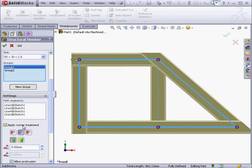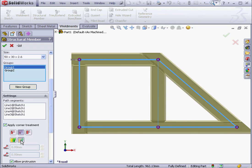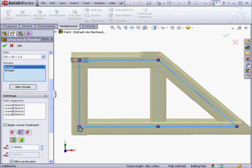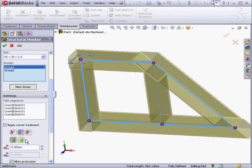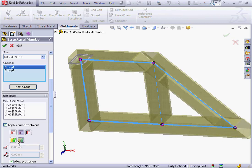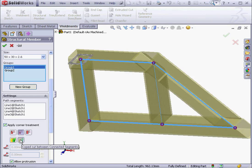Under Butt Type, we've got the option to make a Straight Cut or a Coped Cut. Let's rotate the model so that we can see the difference between these two cut types. Notice that when the Coped Cut Type is selected, the Gap option is grayed out.